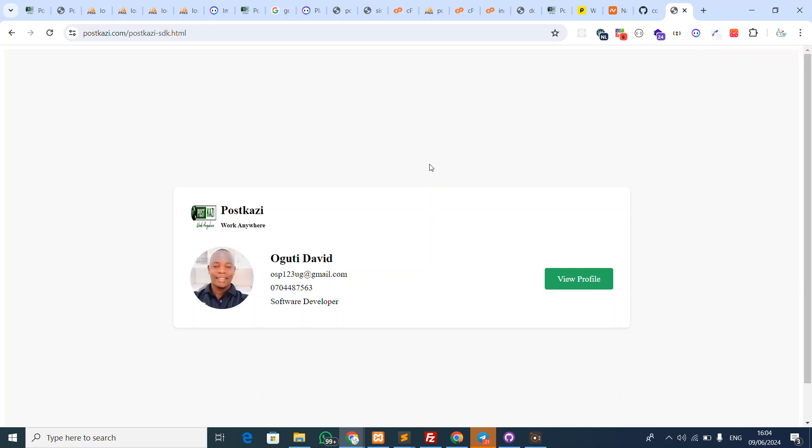They'll know that you work with PostKazi and can easily trust you because they can check your profile. PostKazi is a registered business and a trusted company. I believe you'll get a chance to have this if you give it a try.